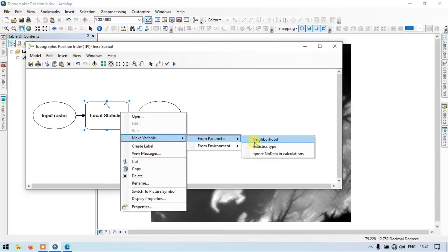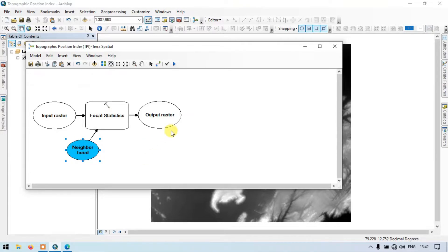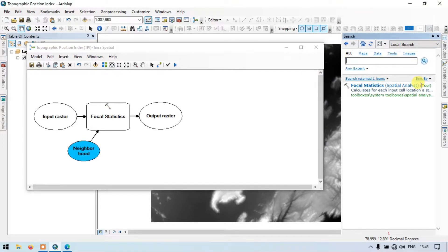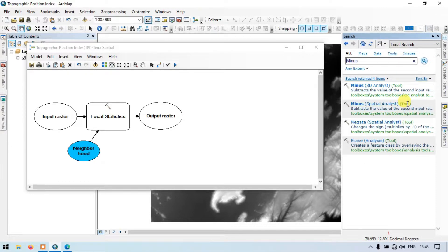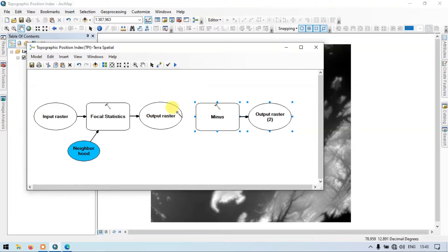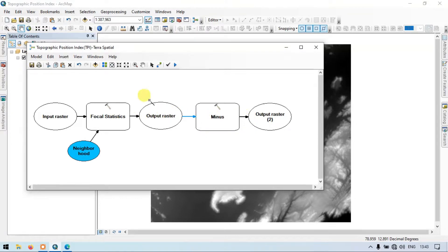Right-click again and go to Make Variable — set the parameters as Neighborhood. This is our Neighborhood variable. The next tool we're going to add is the Minus tool. Go to the Search section again and search for 'Minus'. This is the Minus Spatial Analyst tool. Drag it into our Model Builder, then use the Connect tool to connect the output raster to the Input Raster Constant Value 1.